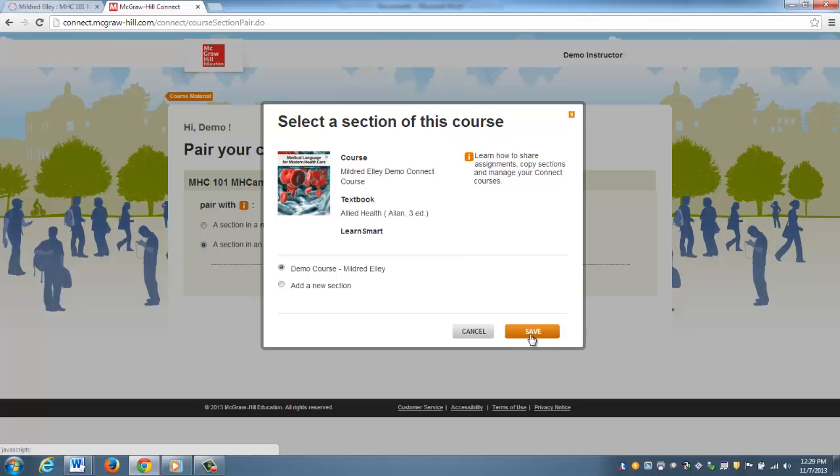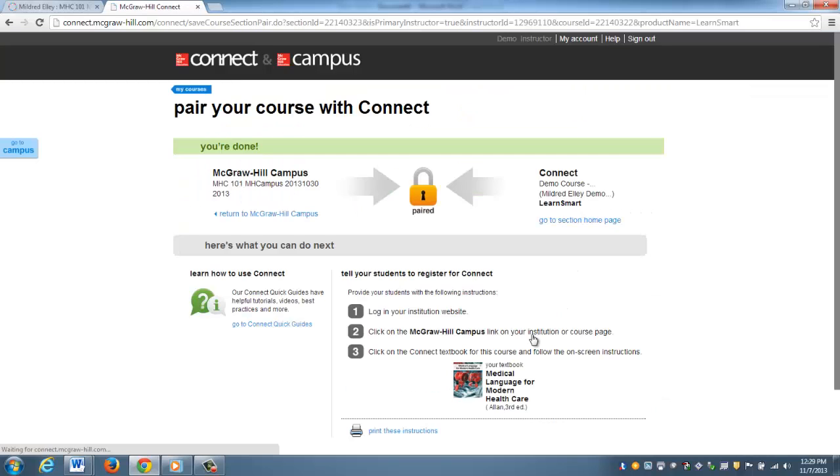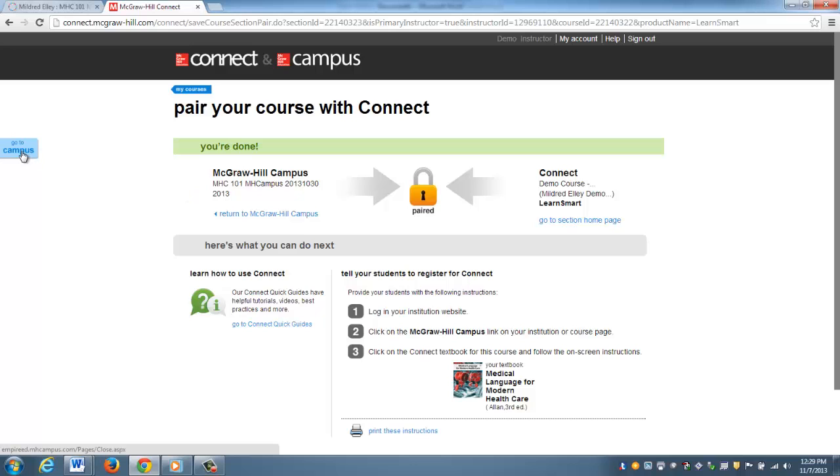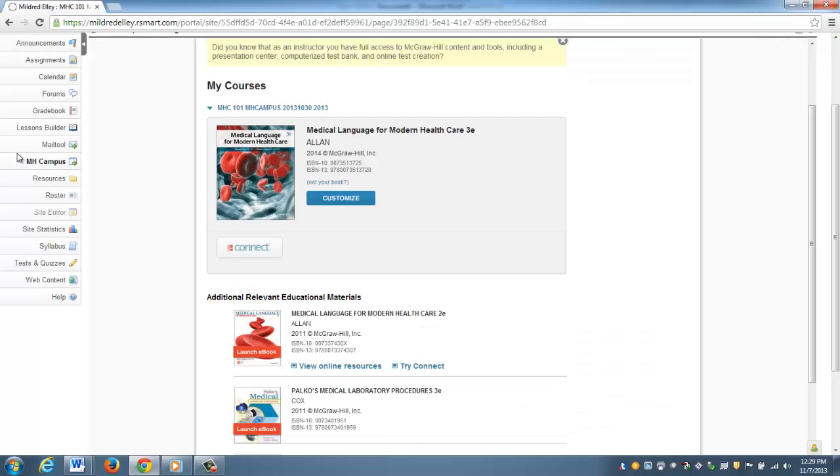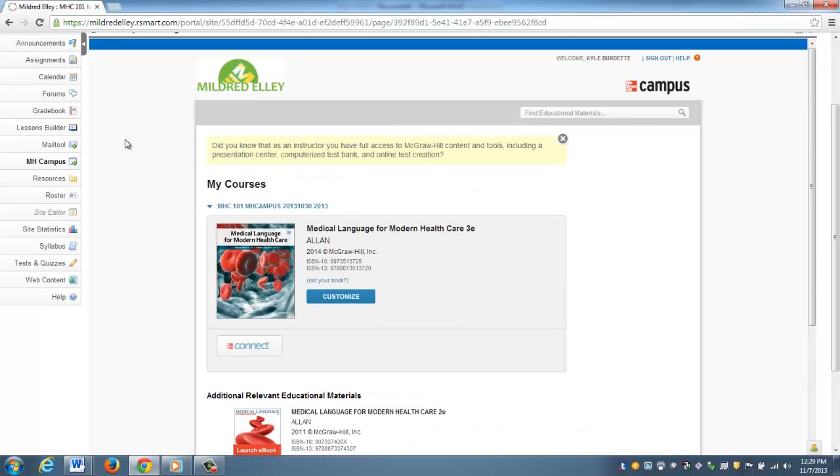Now we get the lock, and that means that we are paired and everything is good to go. I'm going to go back into your Sakai instance by clicking Go to Campus, or I can click Return to McGraw Hill Campus. It takes me to the same place.